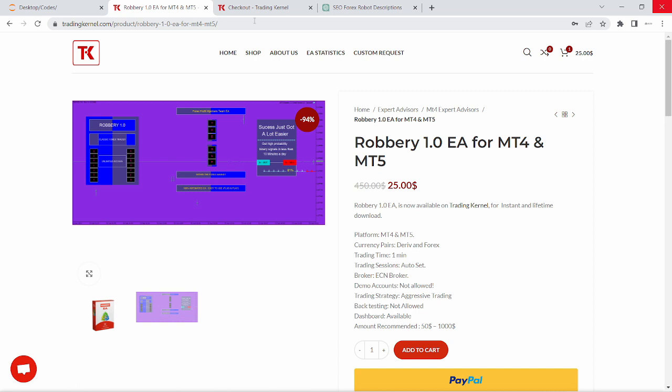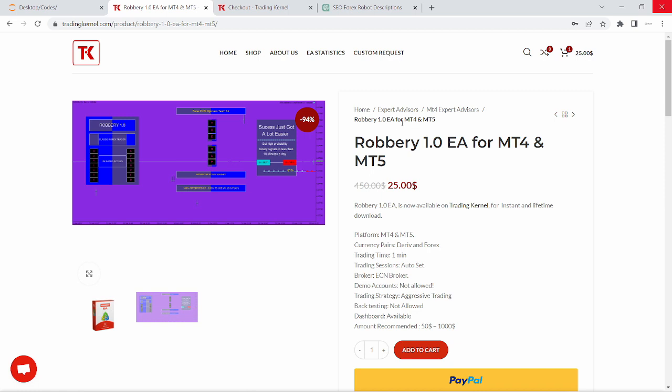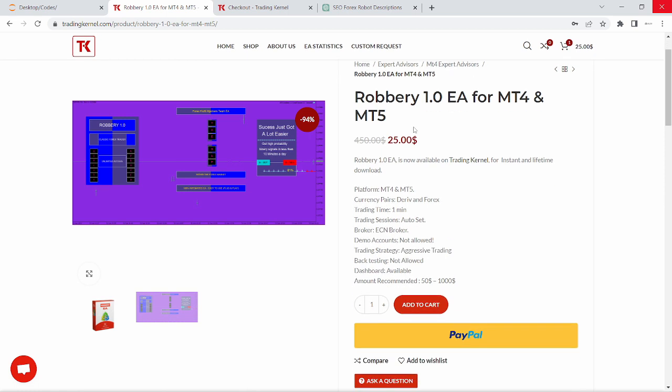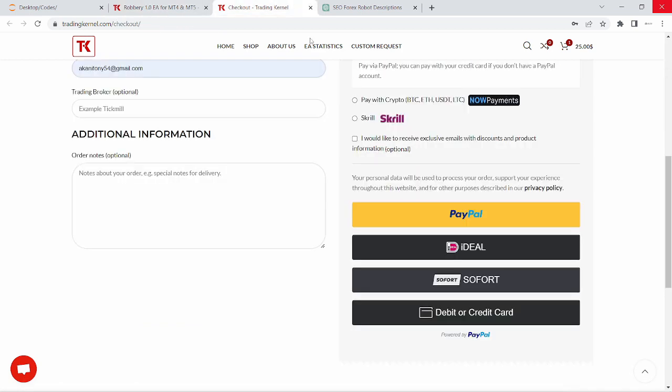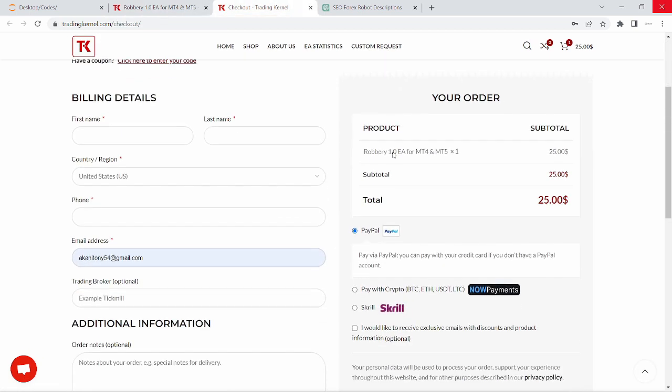On the product page, you can find detailed information about the Robbery 1.0 Expert Advisor. It's available for MetaTrader 4 and MetaTrader 5. It's just $25 only and you can add this to your cart and go to the checkout page.